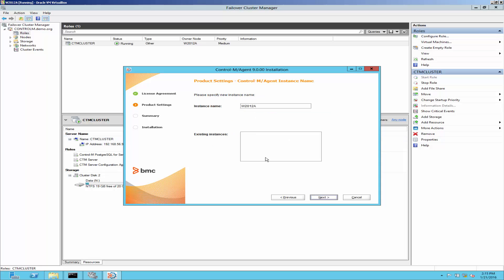This is the agent instance name used to identify the agent when more than one agent is installed on the machine. By default, the physical machine name will appear here. To avoid confusion, type the cluster virtual name here and click next.